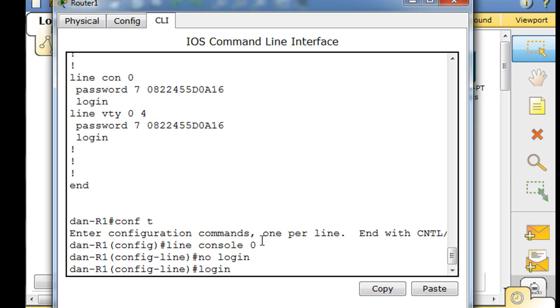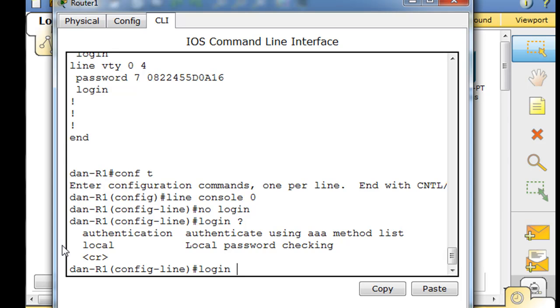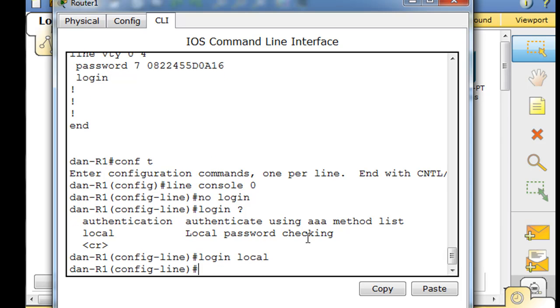Let's put in the term login and then put a question mark. After the term login, the command login, we put a question mark to see what other commands can be implemented after the login command. You can see there's two. One is called authentication and you can see it says authenticate using a AAA method list, which is what we just said, AAA security. Or there's local, and that's local password checking to the local database. That's what we're going to use now. So we'll say login local. Now we've set the console port for login local database access.